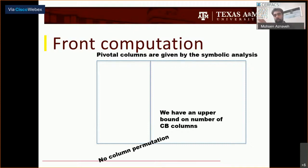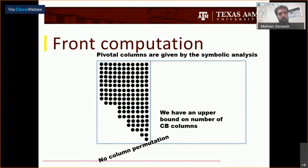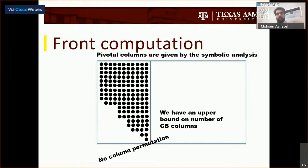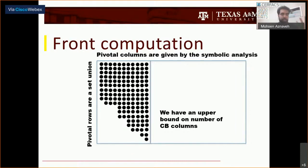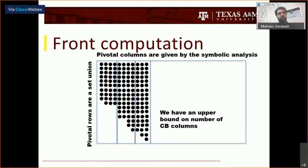We don't have any kind of runtime permutations, unlike UMFPACK. What we do after we have the pivotal columns is assemble them. We know they will have a sparse structure — it is essentially a set union. We assemble them, put the numbers there, and start to factorize.